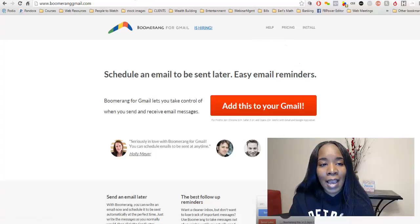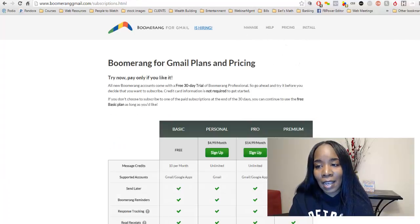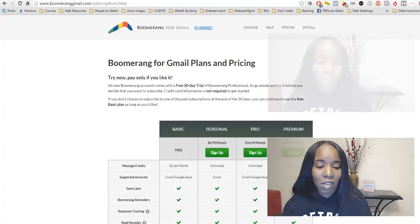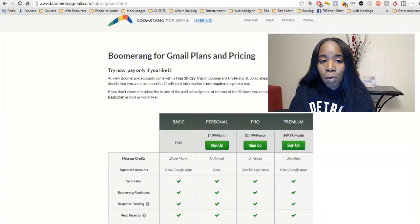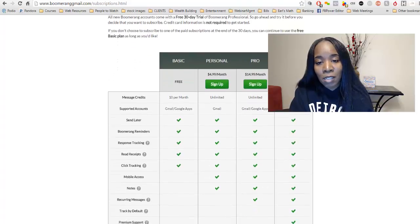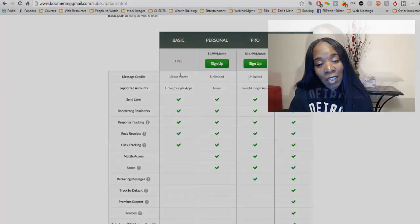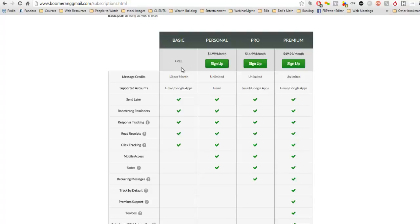Before we jump into that, let's look at the pricing, because I know you are probably already invested in tools and things, and we don't want this to be a tool you invest in and don't use. Boomerang has several pricing options — as you can see, they're very affordable. I use the free version; that's pretty much all I need. But if you need more, they have more for you. With the free version, you get to send 10 messages a month. You can look at all the different features, do a comparison, and all of that when you have a moment.